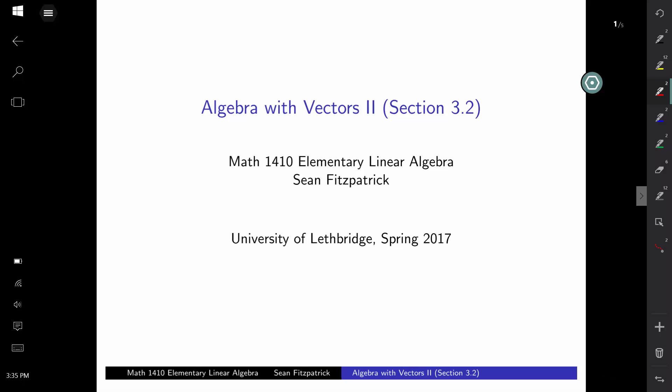Welcome to the next in our series of screencast videos. In this video, we'll pick up where we left off in the previous one, where we introduced vectors. In the last video, we introduced the notion of a vector in two or three dimensions.